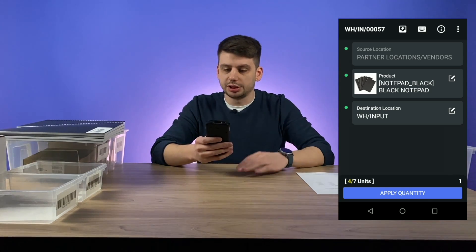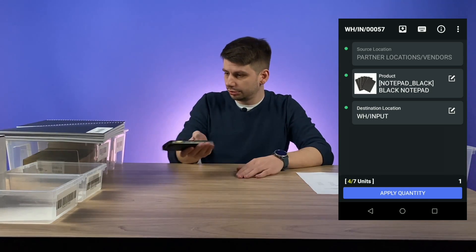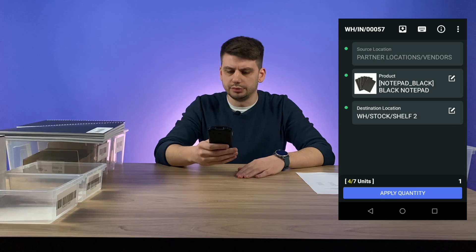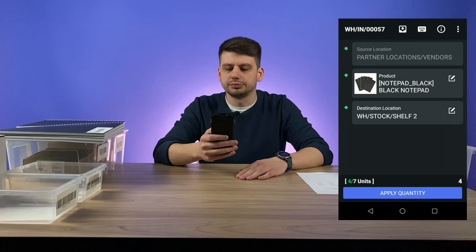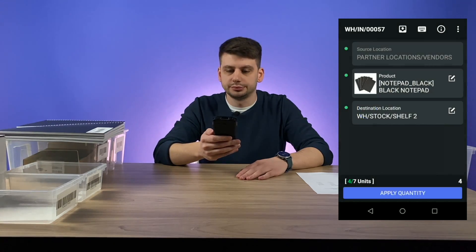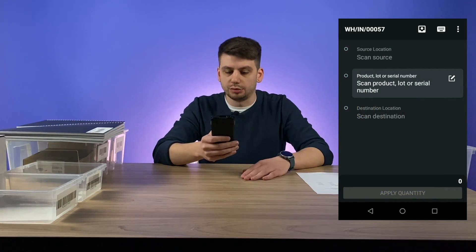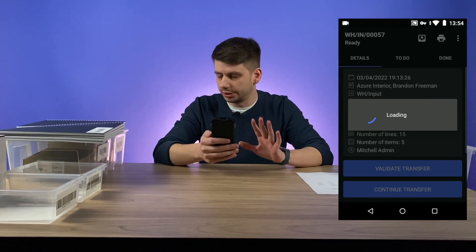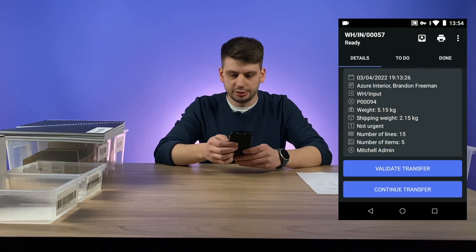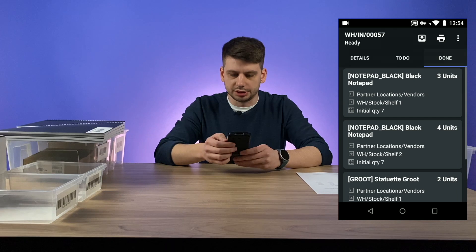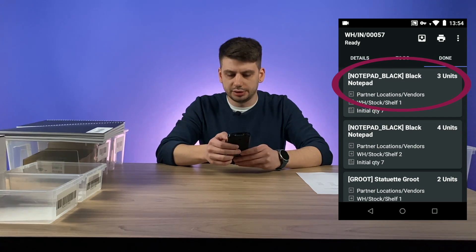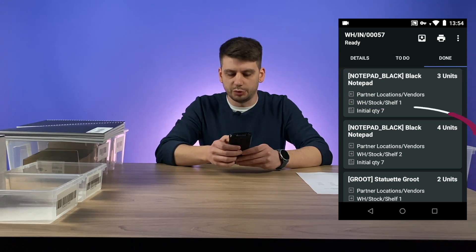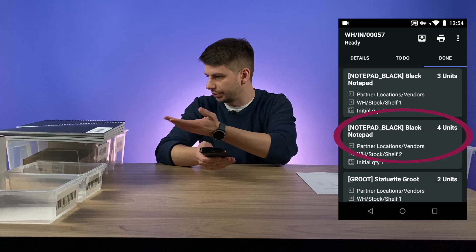The destination location is still the input zone, but we need to change it to shelf two. Insert four — click apply quantity. Let's go back to check that everything is correct. Let's click on the done tab. Black notepad: three units were moved to shelf one and four units were moved to shelf two — exactly as planned.